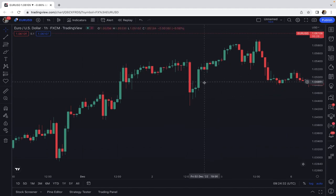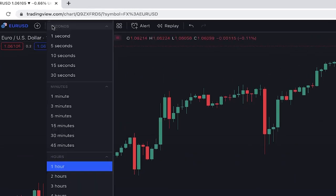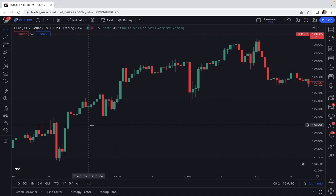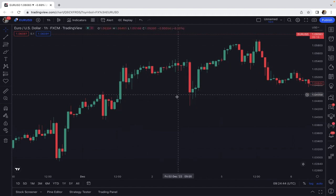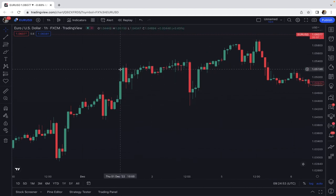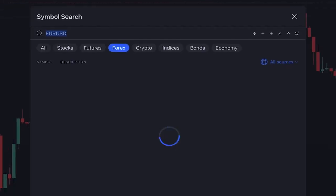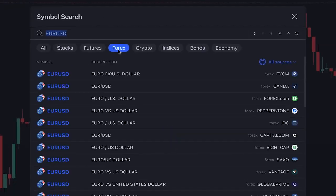Since this is a one hour trading strategy, we set the chart time frame on one hour. This is the price chart of EUR/USD, but there is no limitation — you can use this trading strategy on any other asset or market, whether it's forex, crypto, or stocks.